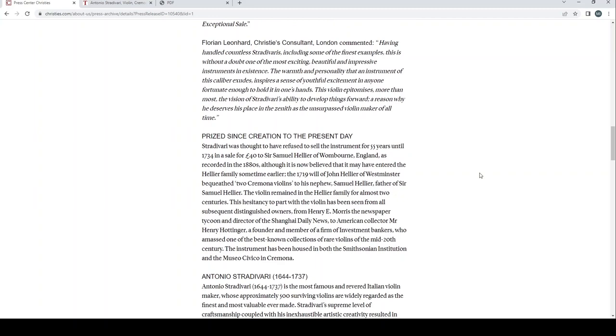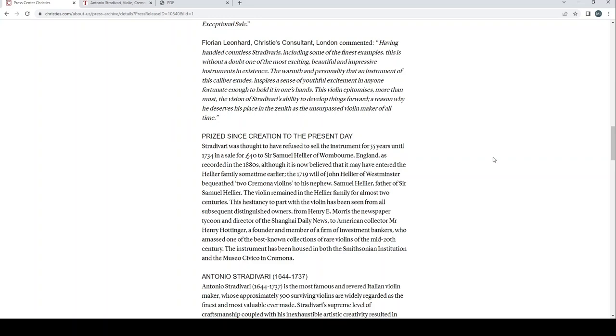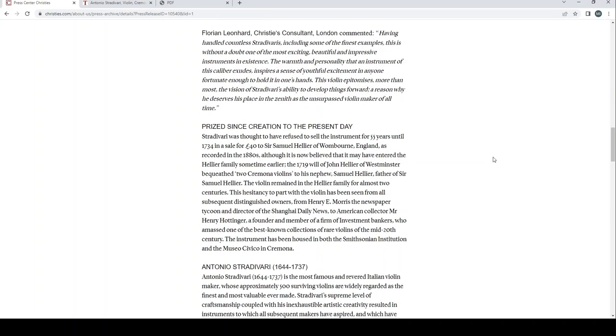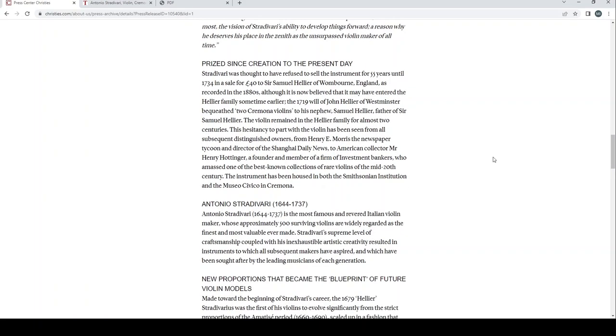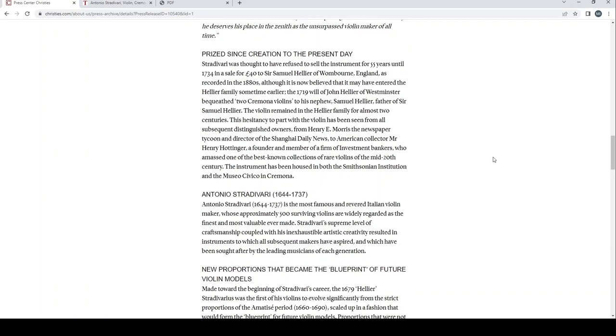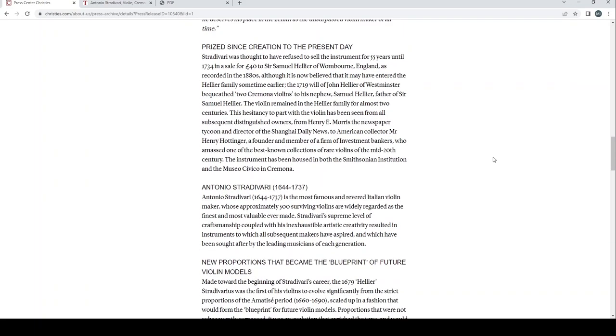Florian Leonhardt, a world famous expert and dealer and also the Christie's consultant London, commented: Having handled countless Stradivari's, including some of the finest examples, this is without a doubt one of the most exciting, beautiful and impressive instruments in existence. The warmth and personality that an instrument of this caliber exudes inspires a sense of youthful excitement in anyone fortunate enough to hold it in one's hands. This violin epitomizes more than most the vision of Stradivari's ability to develop things forward, a reason why he deserves his place in the zenith as the unsurpassed violin maker of all time.